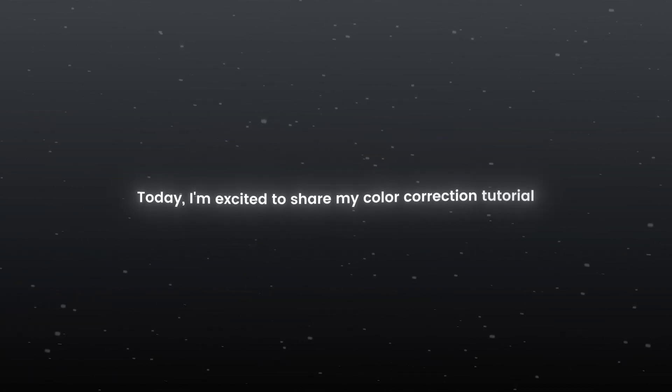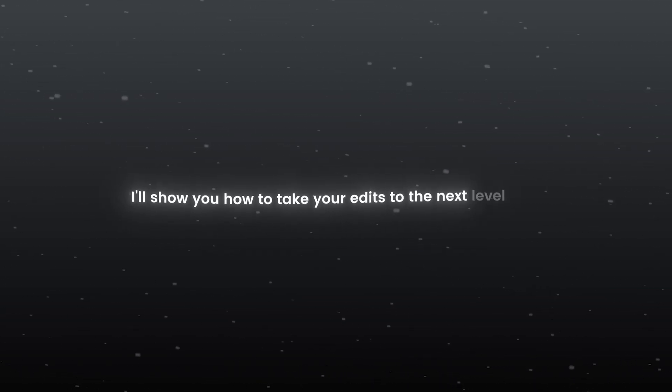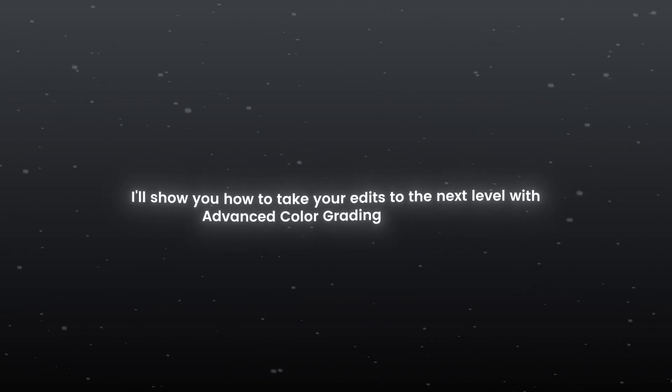Hello guys, today I am excited to share my color correction tutorial for my recent Stranger Things edit. I will show you how to take your edit to the next level with advanced color grading techniques.